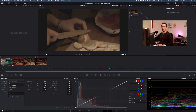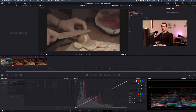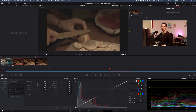I want to apply those settings to those clips here. I think it's a little bit dark, so I want to change the ISO to 800.